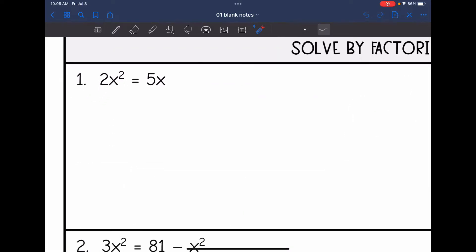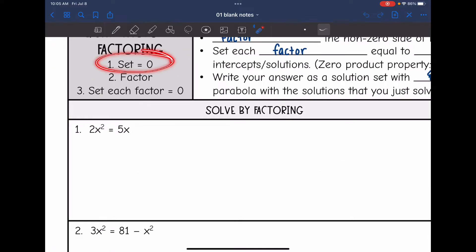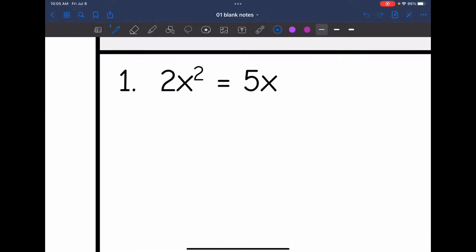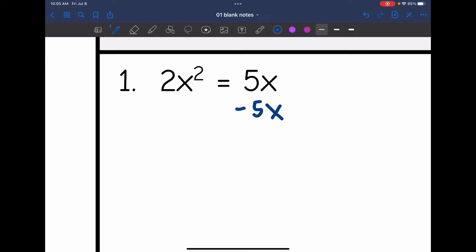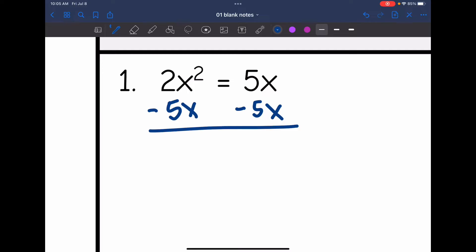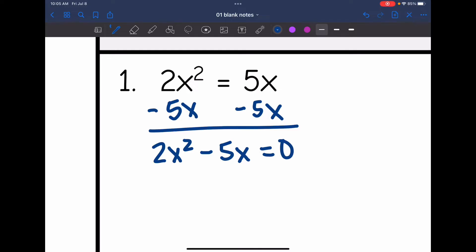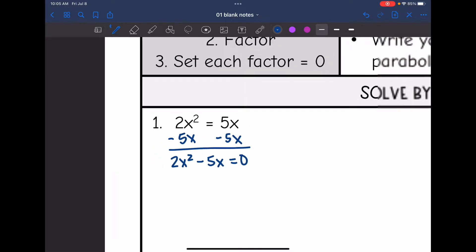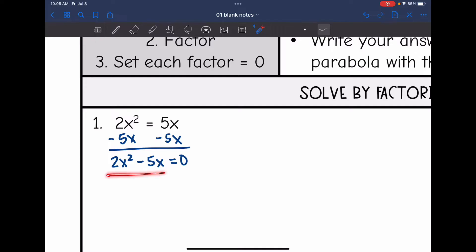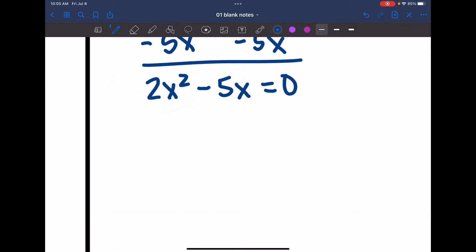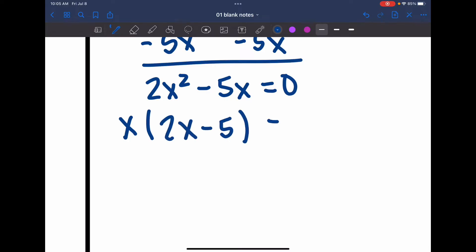Let's look at this first one: 2x squared equals 5x. The first step is to set equal to 0, so I'm going to subtract 5x from both sides and get 2x squared minus 5x equals 0. Now I need to factor this non-zero side. I have two terms and they both have an x in them, so I'm going to factor by greatest common factor — I'm going to pull out an x and I'm left with x times (2x minus 5) equals 0.